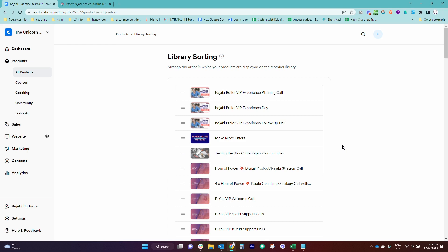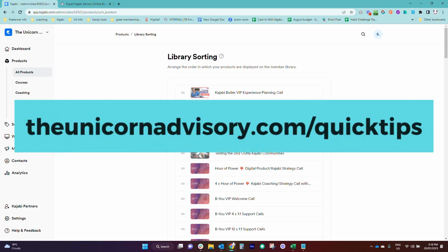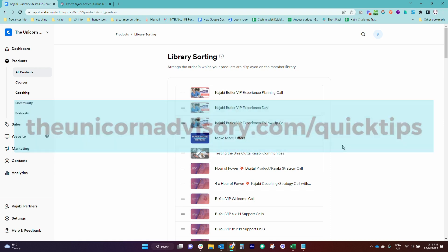Every weekday, I send one out. To get on that list, just go to theunicornadvisory.com slash quick tips and you'll get a dose of Kajabi inspo in your inbox every weekday.